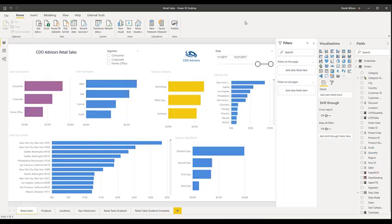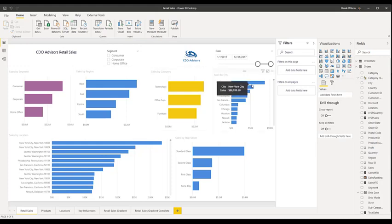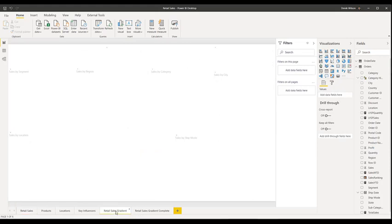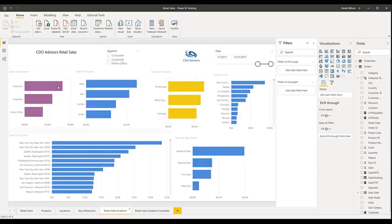To show you how to use gradients, I pulled up one of my sample Power BI files that I built out and published. You can see I've got multiple different bar charts, pretty basic with some different colors. It's really just showing sales by category, region, and segment. What I want to do is turn that into something a little better using the gradient, so I've copied the sheet over.